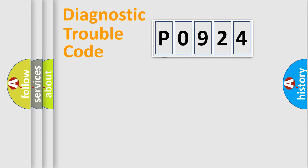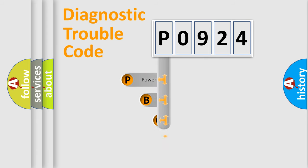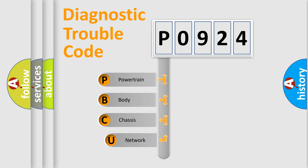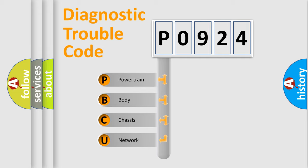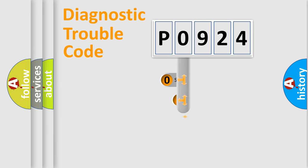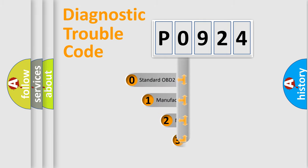First, let's look at the history of diagnostic fault code composition according to the OBD2 protocol, which is unified for all automakers since 2000. We divide the electric system of the automobile into four basic units: Powertrain, Body, Chassis, Network. This distribution is defined in the first character code.